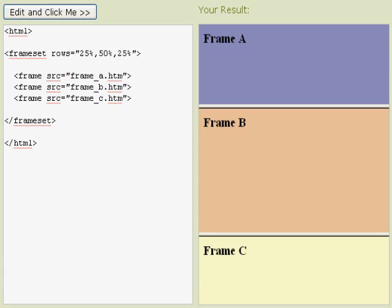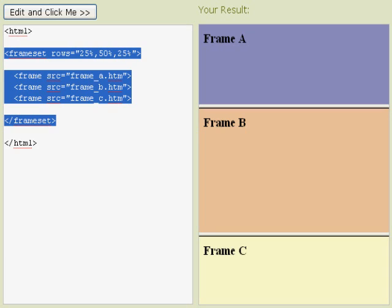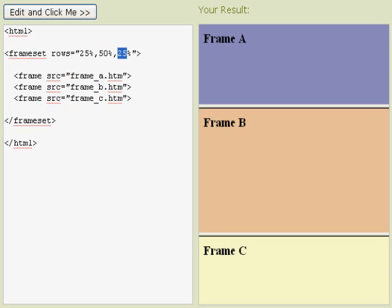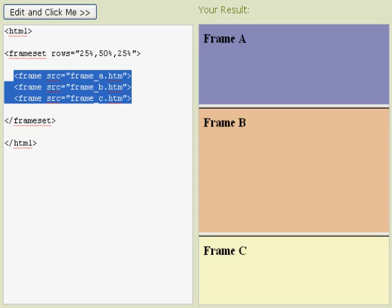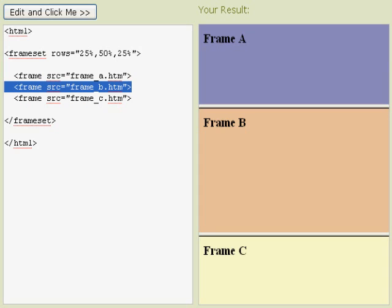At the top I've got the frameset tag selected, set up in rows. I have it designated by 25, 50, and 25. What that represents is the percentage of space that each frame is taking up, with 100% being total. So frame A is taking up 25%, B 50%, and C 25%.